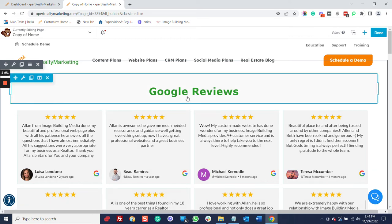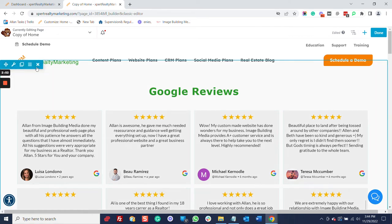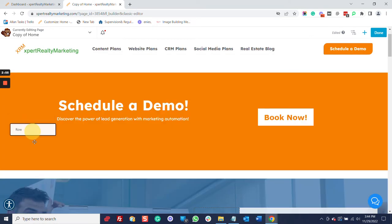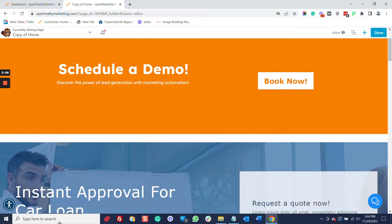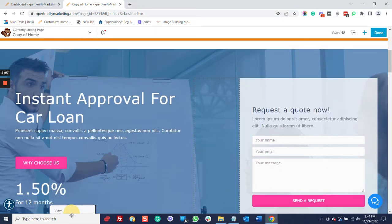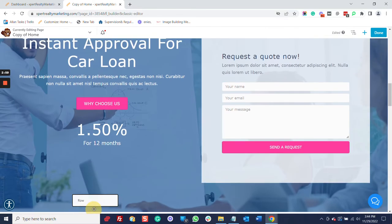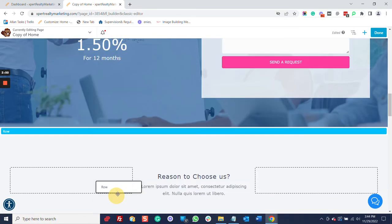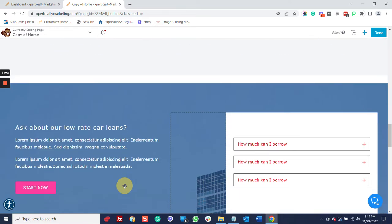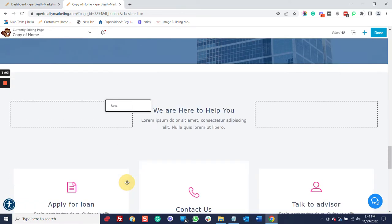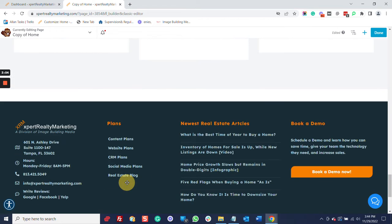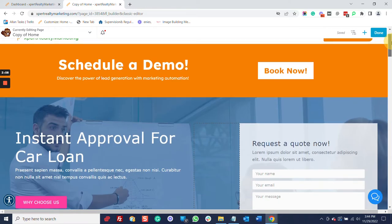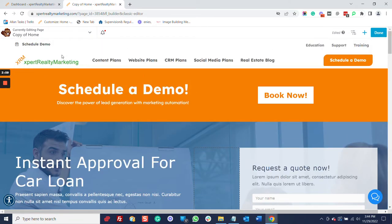Now, the Google reviews, they are always good for a landing page. So, I'm going to just take them. I'm just going to drag them to the bottom. And I'm going to let them stay right there.